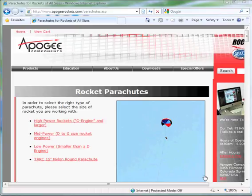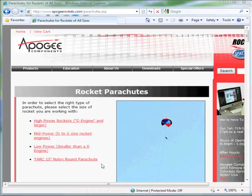This video will show you how to add a parachute into the RockSim database. First we need to know more about the parachute we're going to add. Here I'm going to use the Tark 15-inch nylon round parachute.